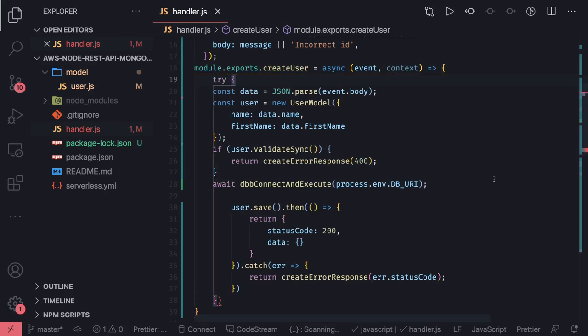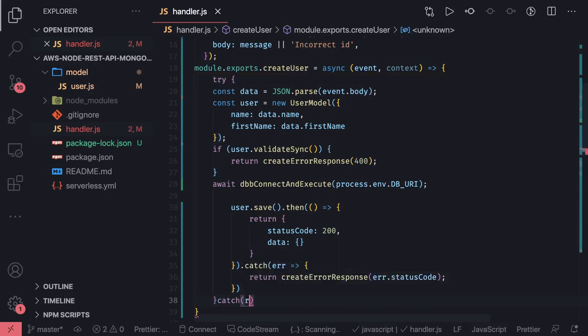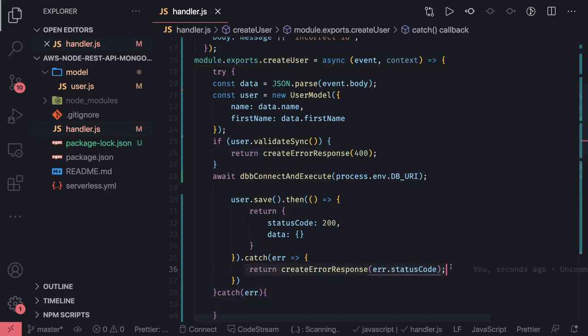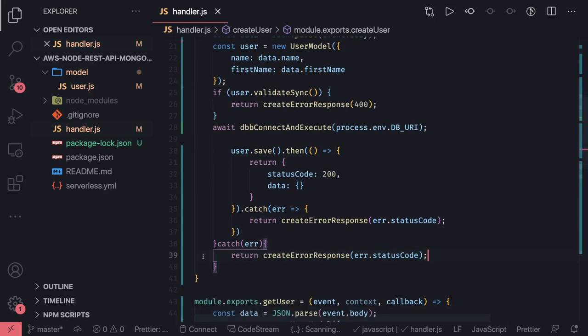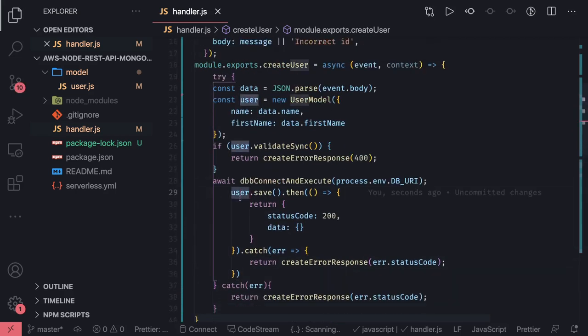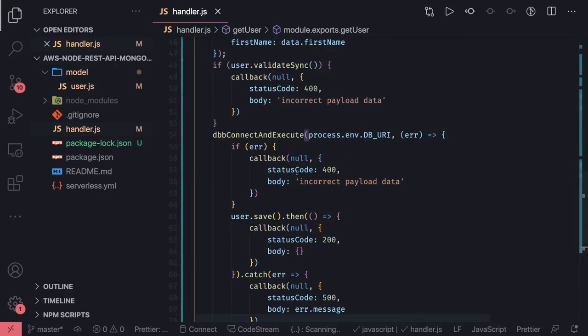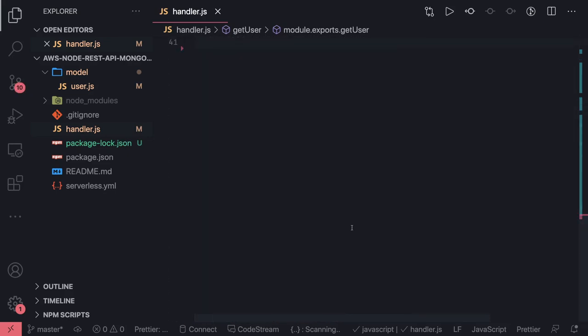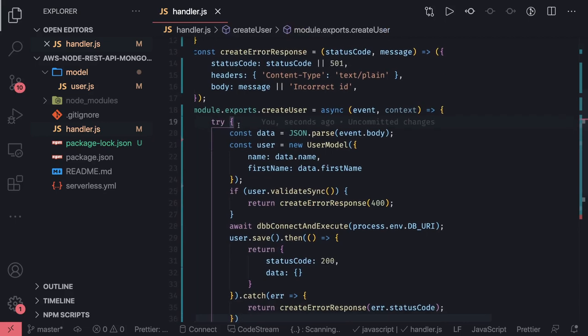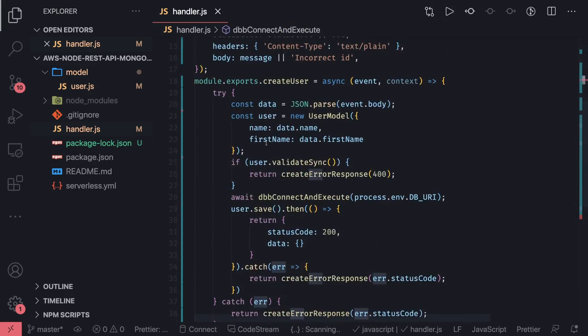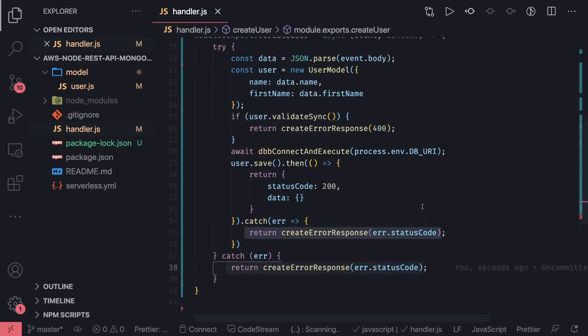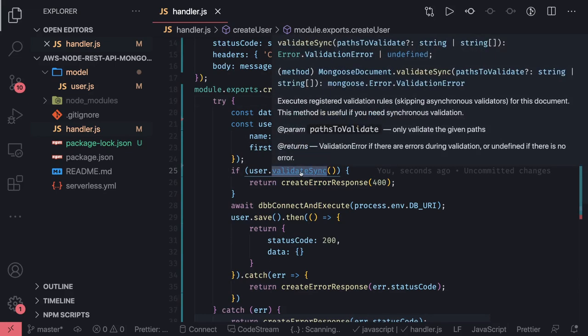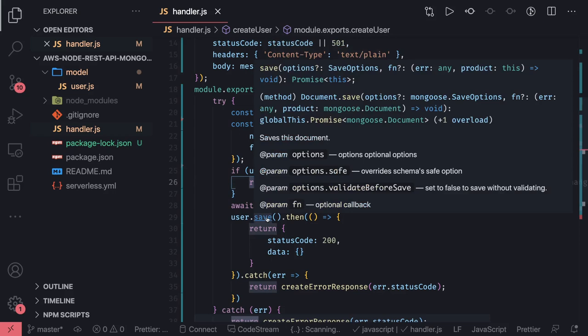So await dbConnectAndExecute. If it runs fine, that means everything is fine for our whole execution. Otherwise there is a connection error most probably, and we will wrap it inside a try-catch. This is our Lambda handler. Now let's clean this up. user.save, create user, try-catch. If there is any connection error we are throwing it here and it will directly go to the catch. We are getting, creating the user object, validating it. validateSync is not a promise-based synchronous. Everything is fine. Await and then user.save.